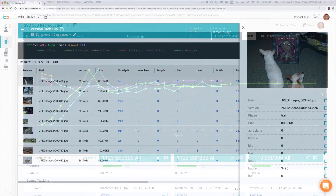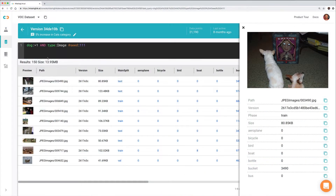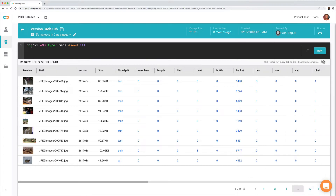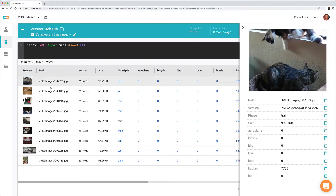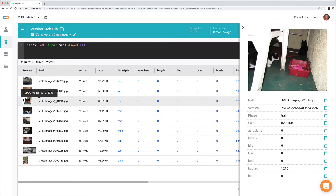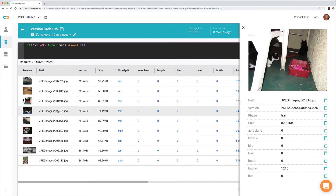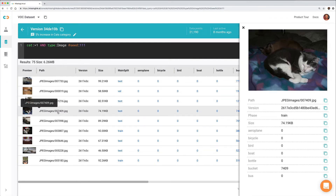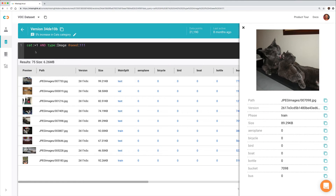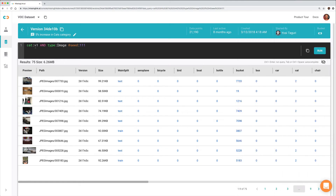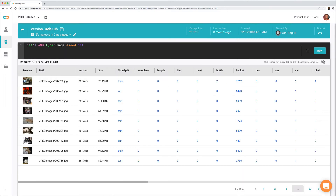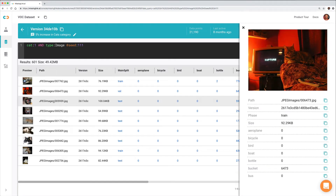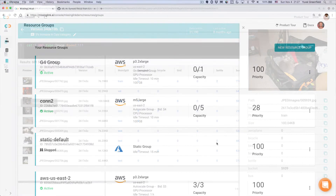Your data is your biggest asset. You should treat it as such. MissingLink keeps it secure and private on your own bucket on your cloud or premises. You'll know exactly which data went into an experiment thanks to human-readable queries and our unique petabyte-scale version control. MissingLink streams your data, caches it locally, and only syncs changes, saving you time and resources.